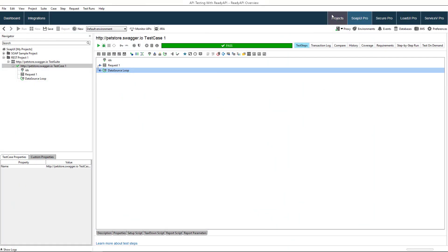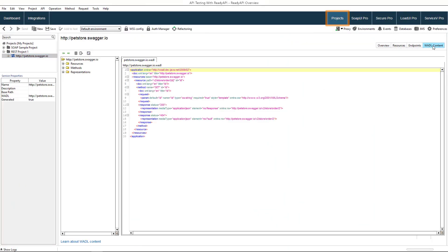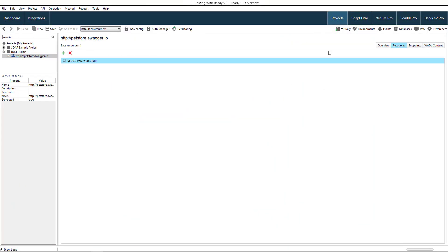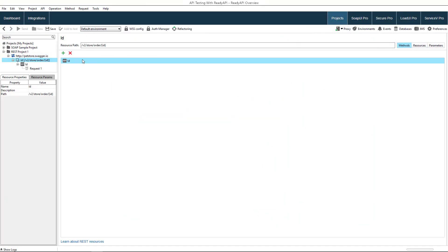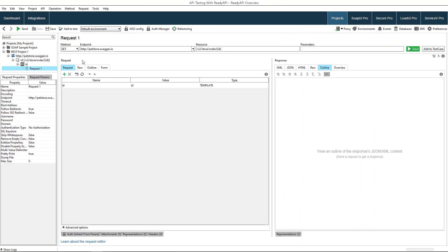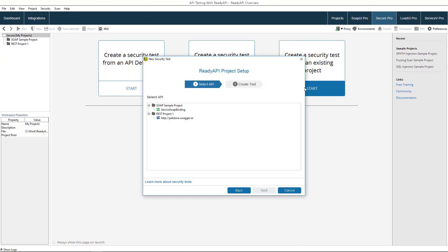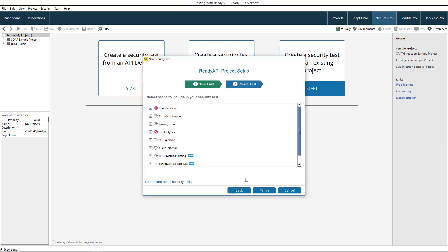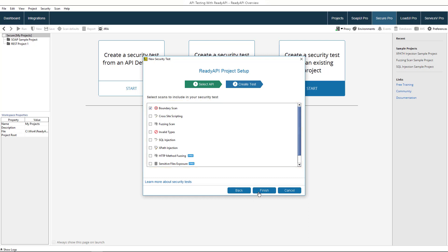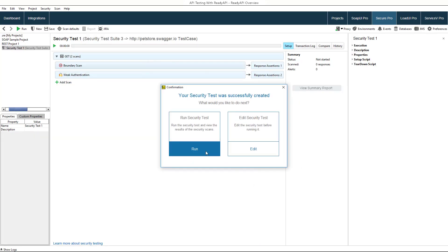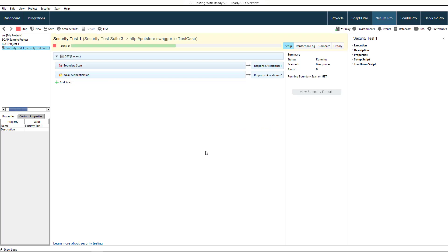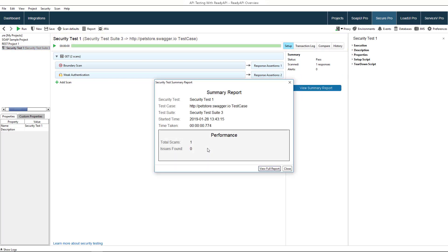In the Projects tab, you can explore your API and its resources. Secure Pro tests verify that your API does not expose any valuable information when it gets invalid input. You can create a security test automatically from an existing project. Security scans emulate basic hacking attacks including cross-site scripting, fuzzing, and other threats.